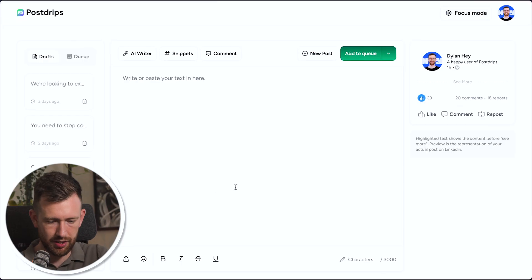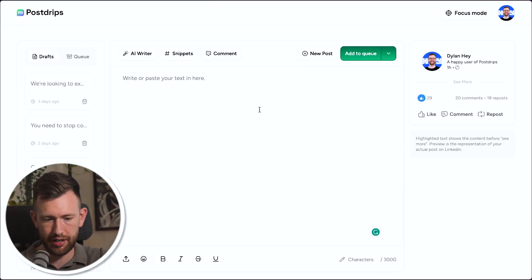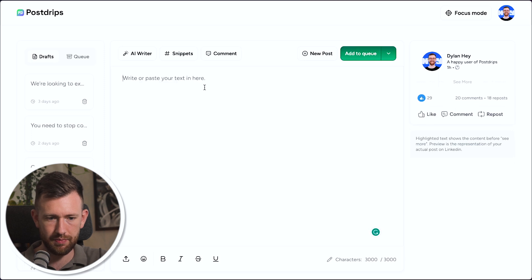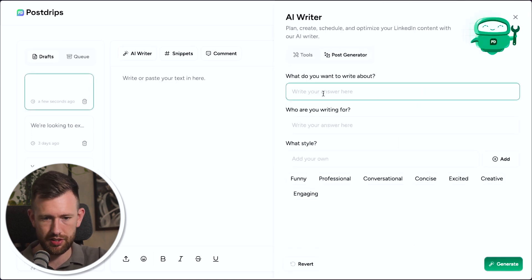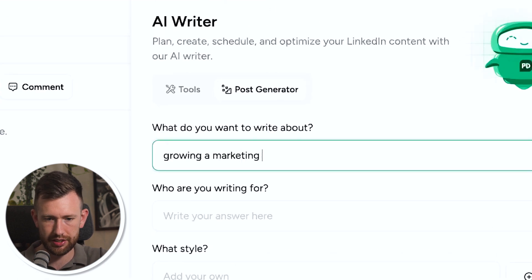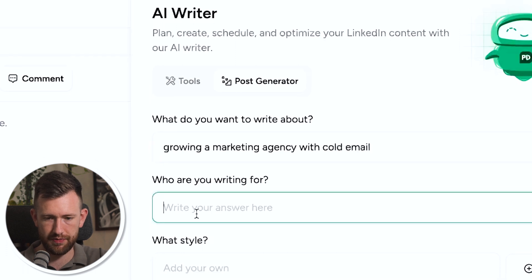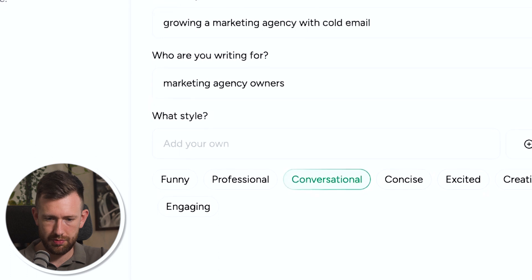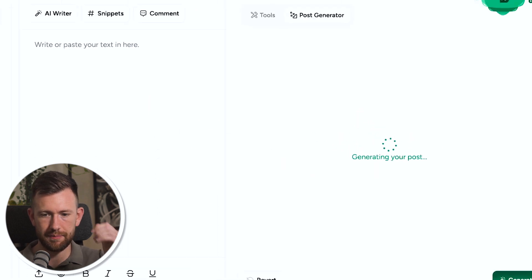So I would recommend actually checking out my personal LinkedIn profile, taking a scroll through some of the posts that I share and this will give you a good idea of what we're doing there. So Postrips helps you write your LinkedIn posts. You can write from your own ideas if you have them or you can use our AI writing tool and you can come in, you can do things like generate me a post. So let's say I want to write a post about growing a marketing agency with cold email and I'm writing for marketing agency owners and I want it to be conversational. And then I generate.